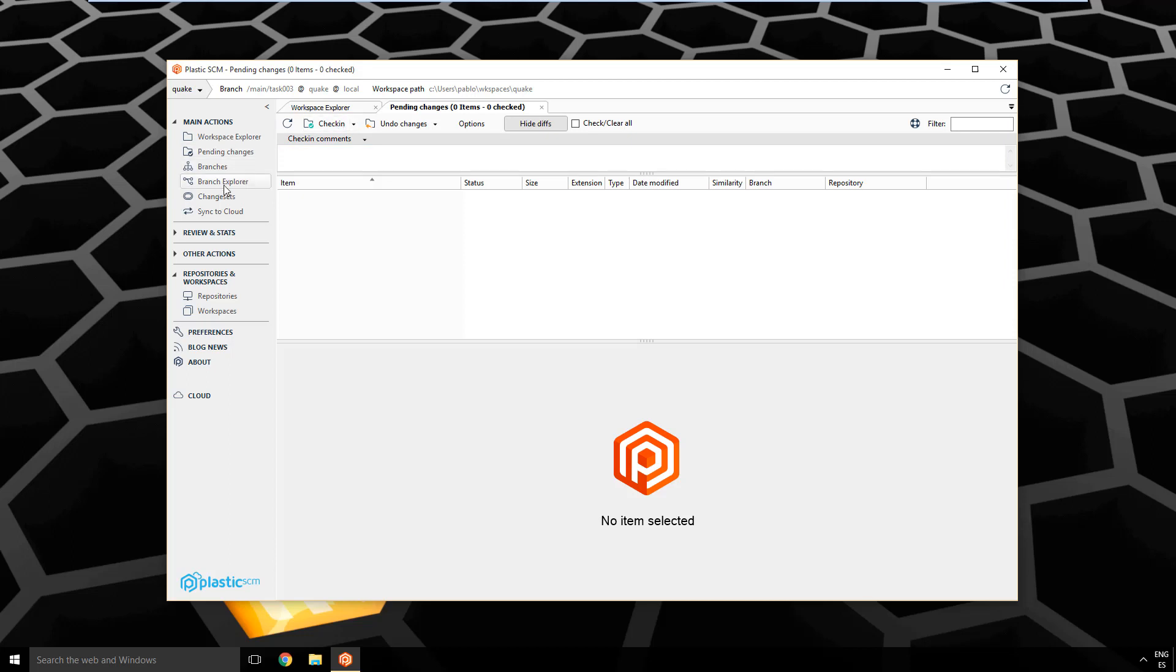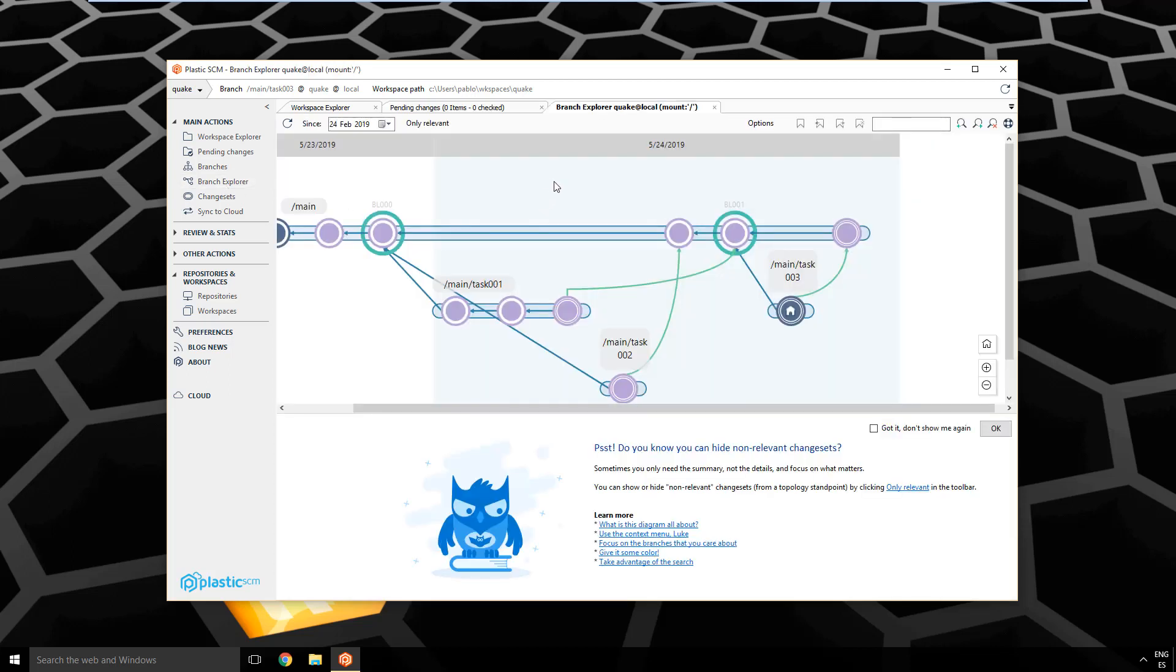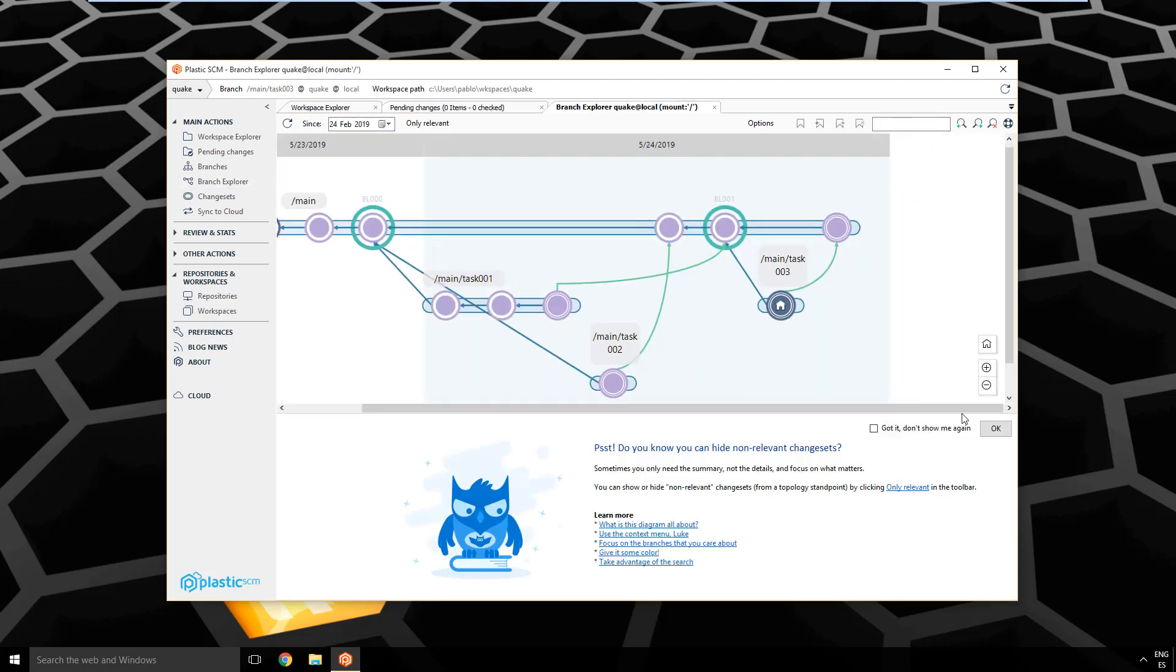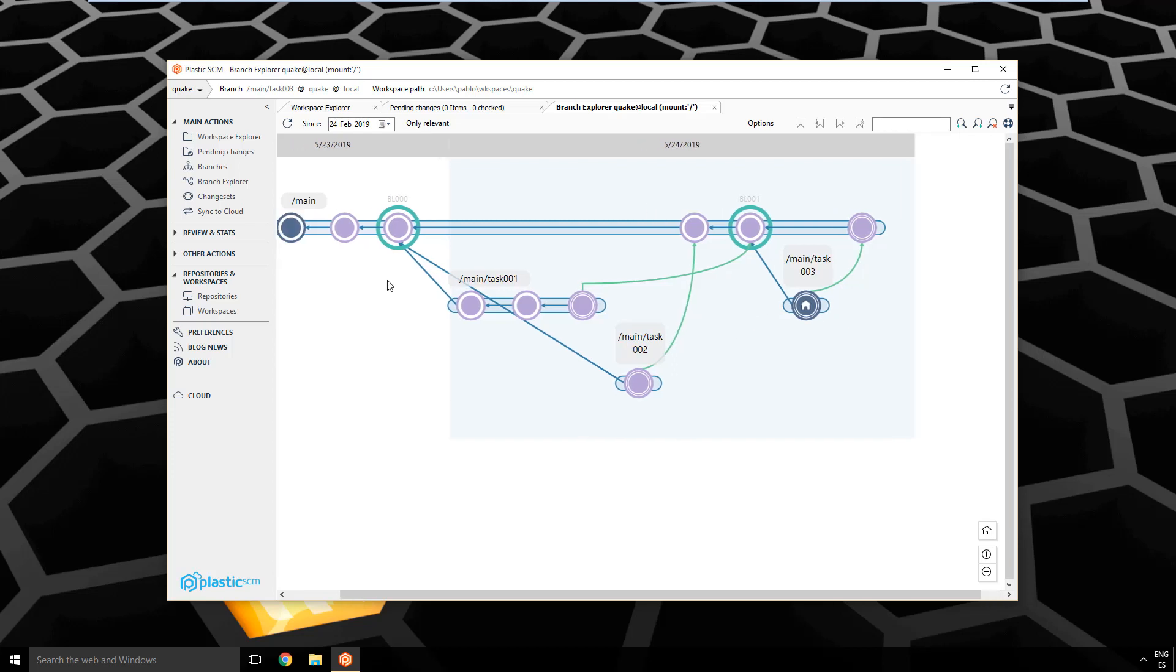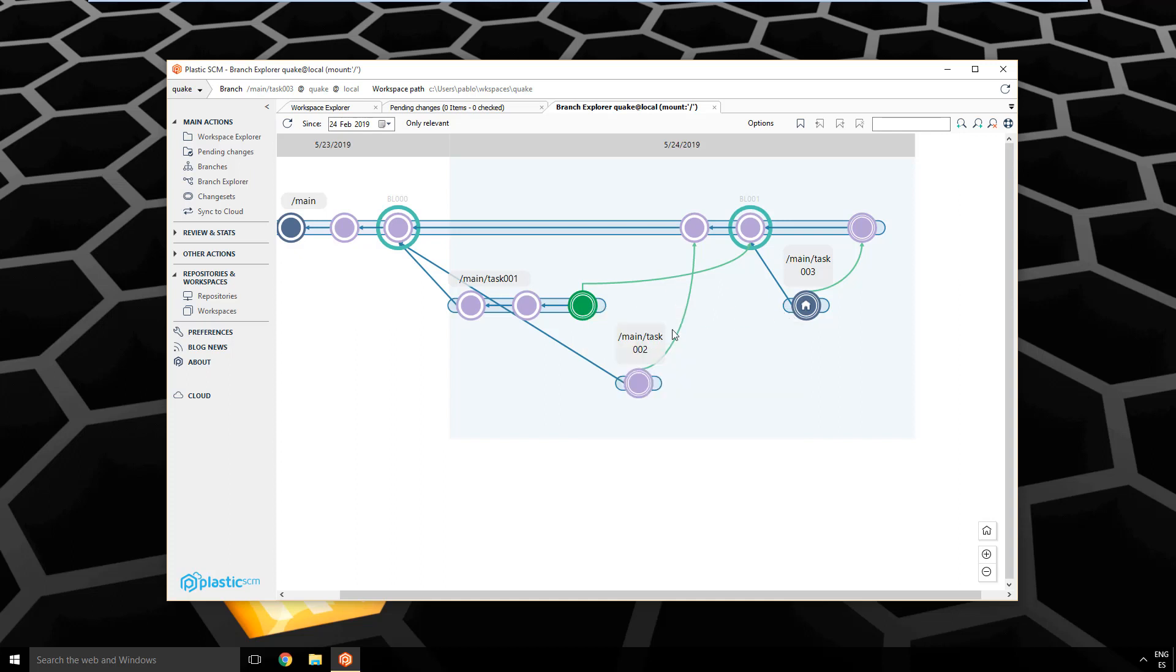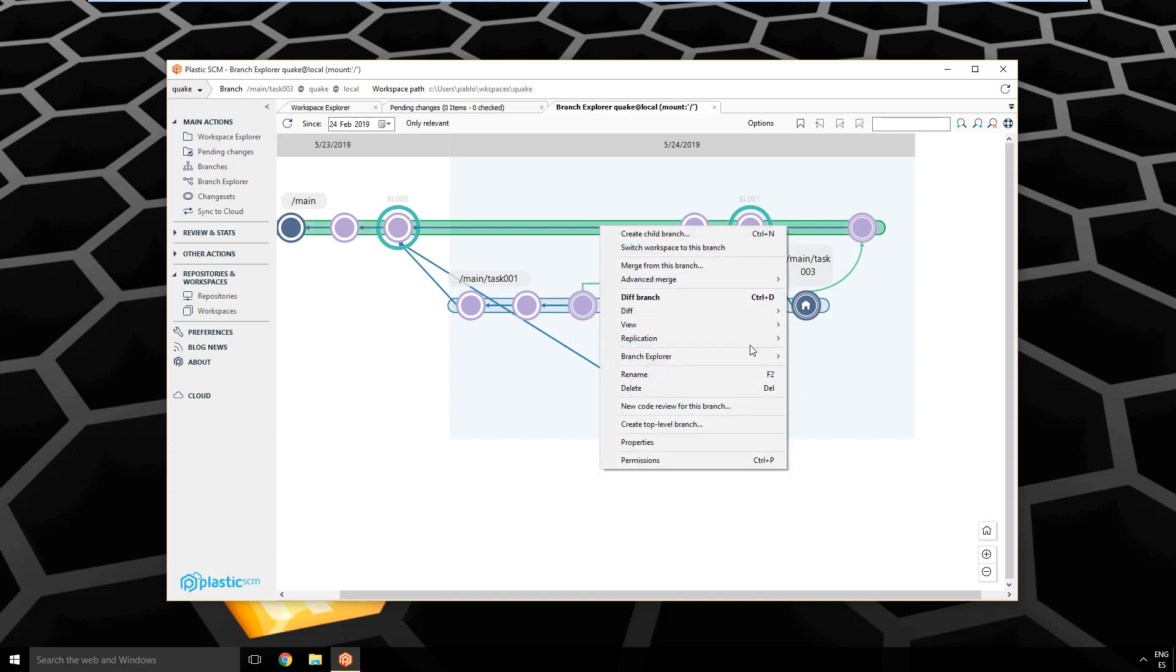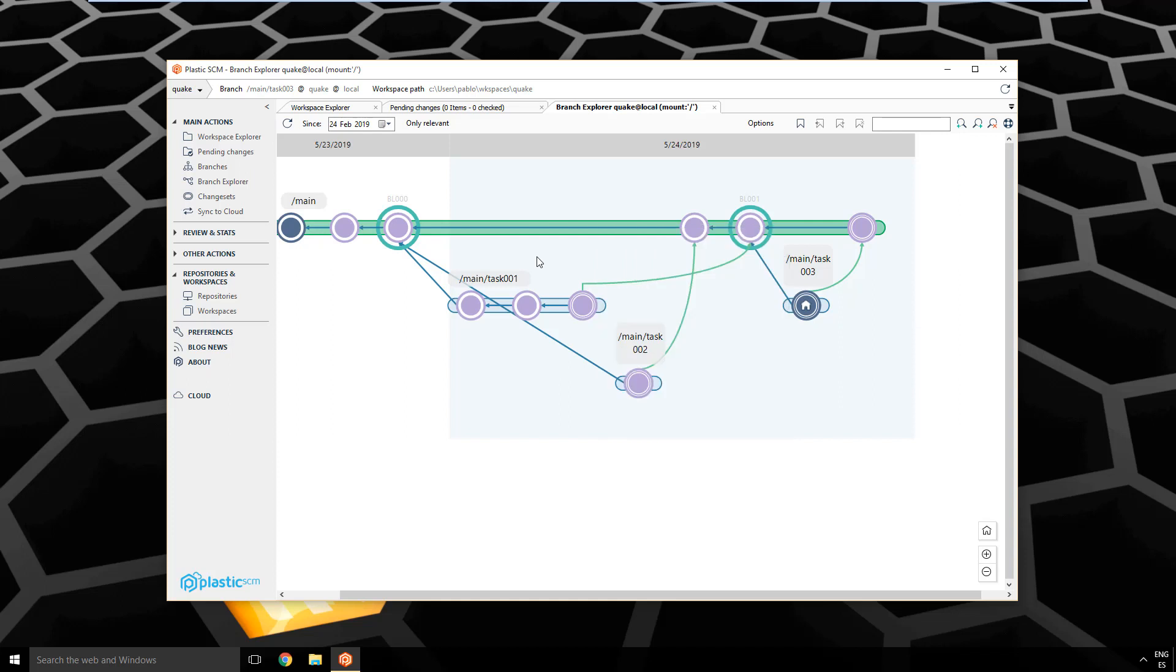And the third one for me is the branch explorer. It's a visual representation of your repository, where you see all the branches and you can diff, just right click again, remember the context menu. You can diff, you can run merges, you can push and pull, just using the replication menu, and you can even do many other things. So these are like the key things.